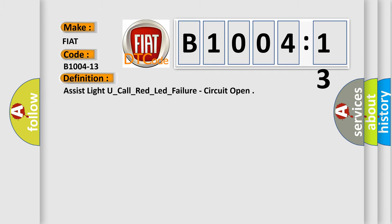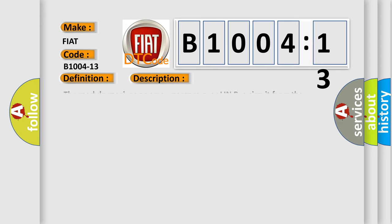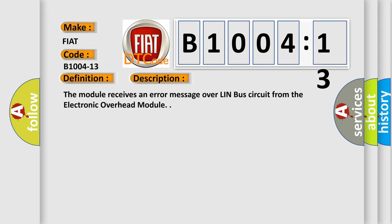The basic definition is: assist light U_call_red_lead_failure, circuit open. And now this is a short description of this DTC code. The module receives an error message over LinBus circuit from the electronic overhead module.